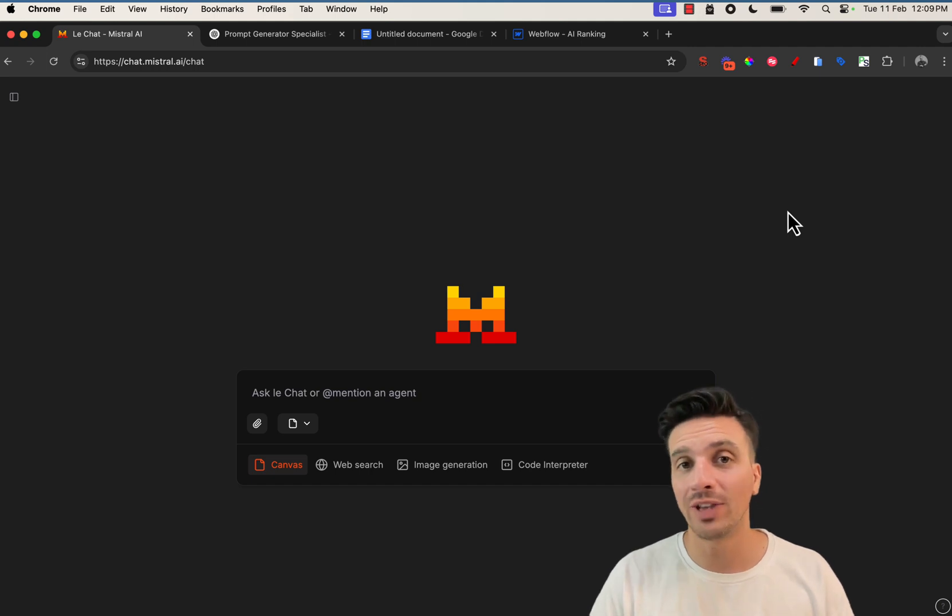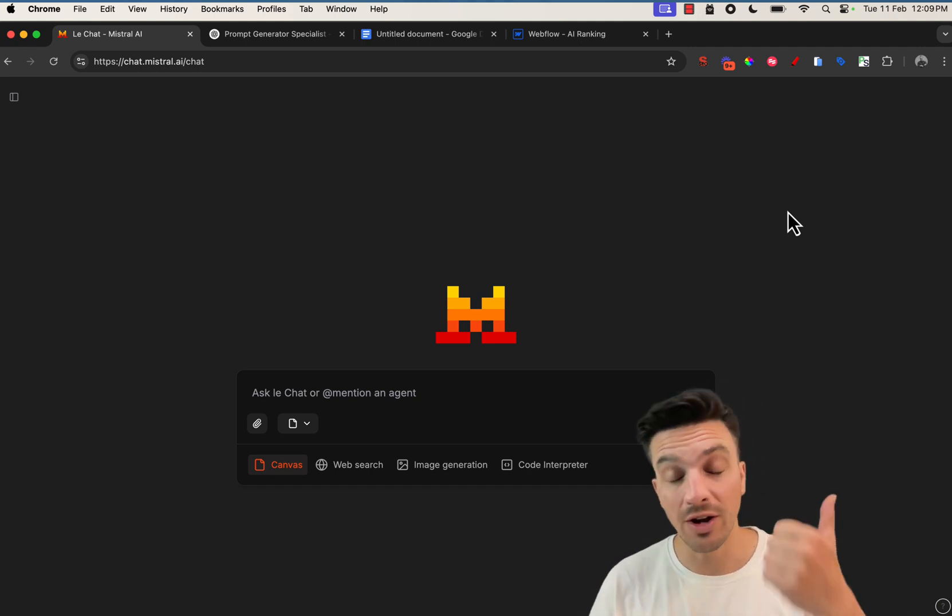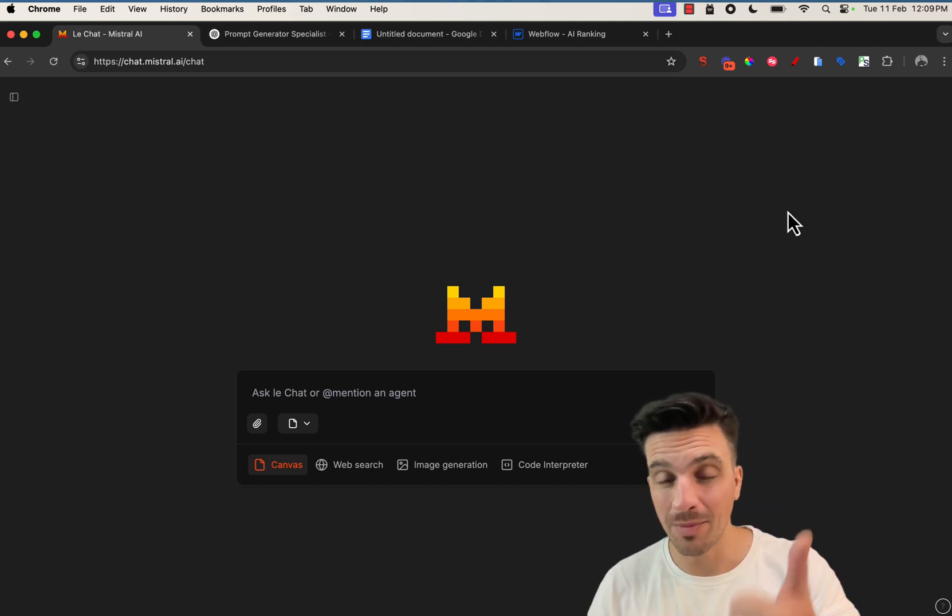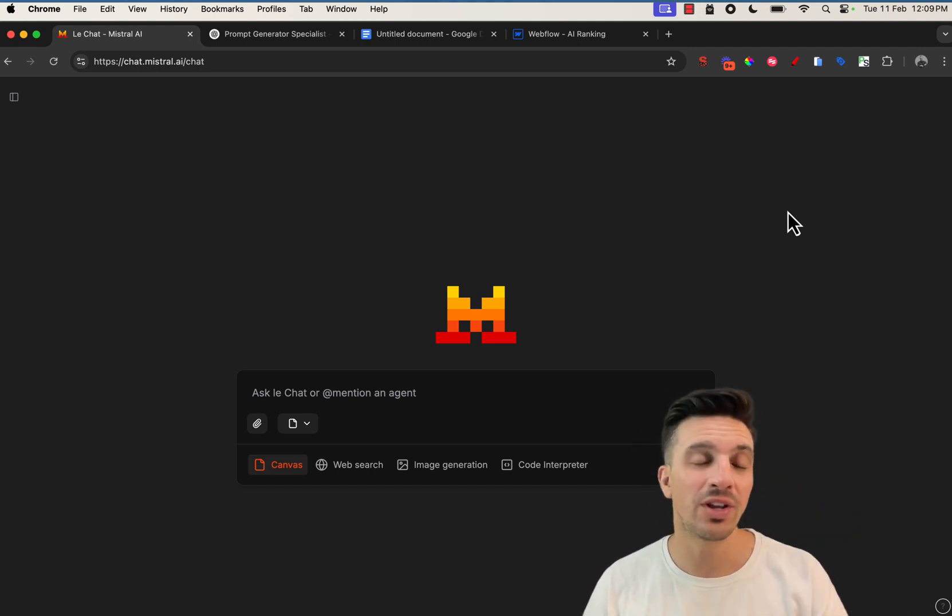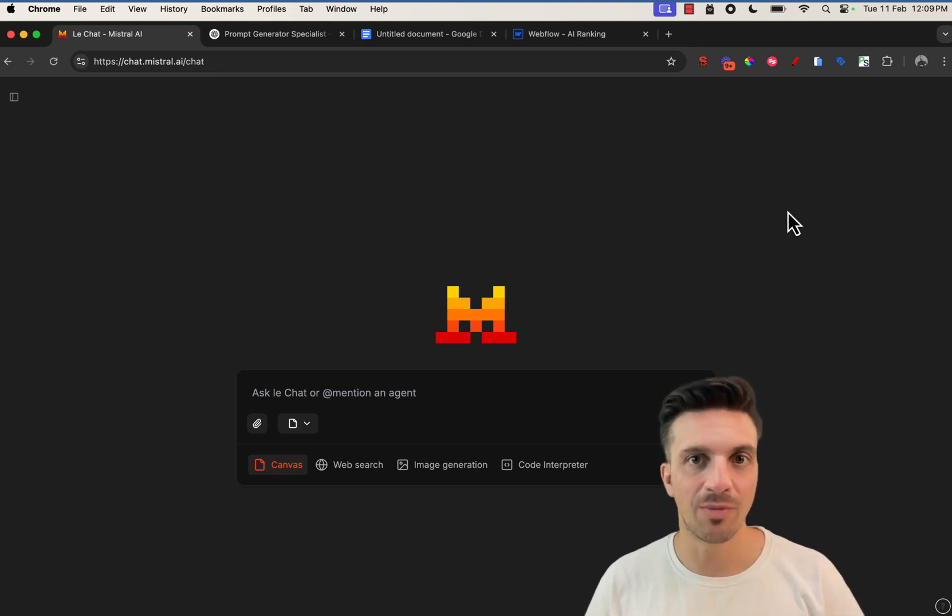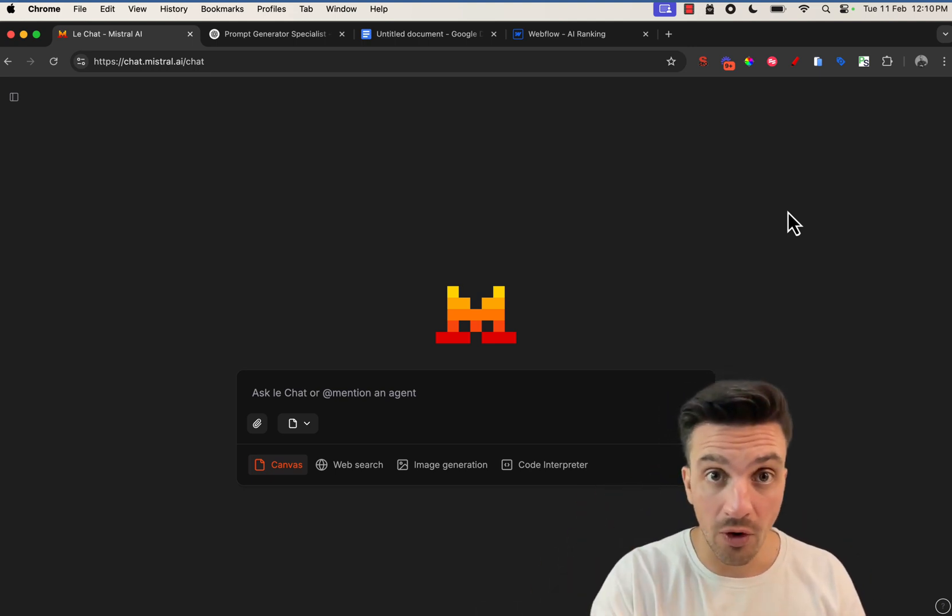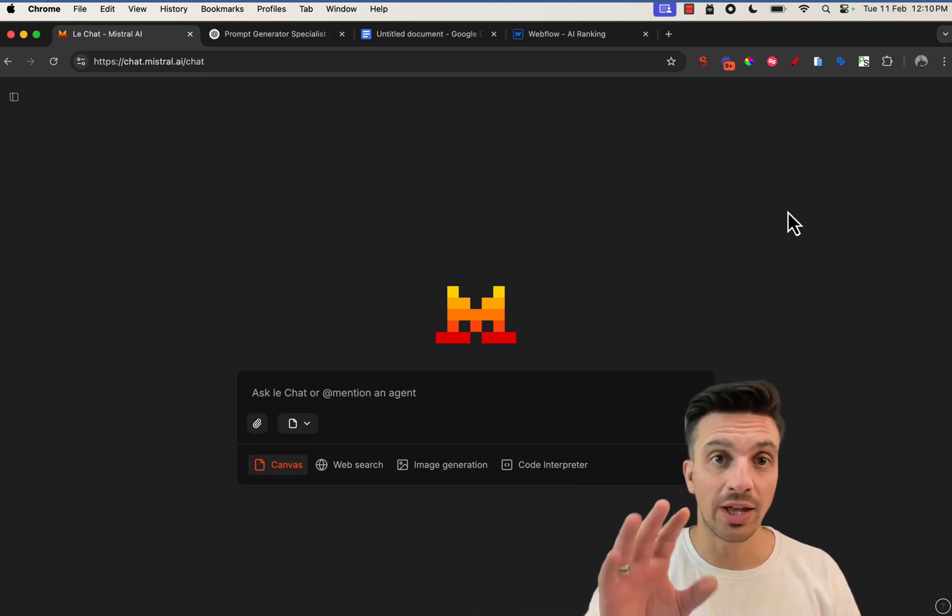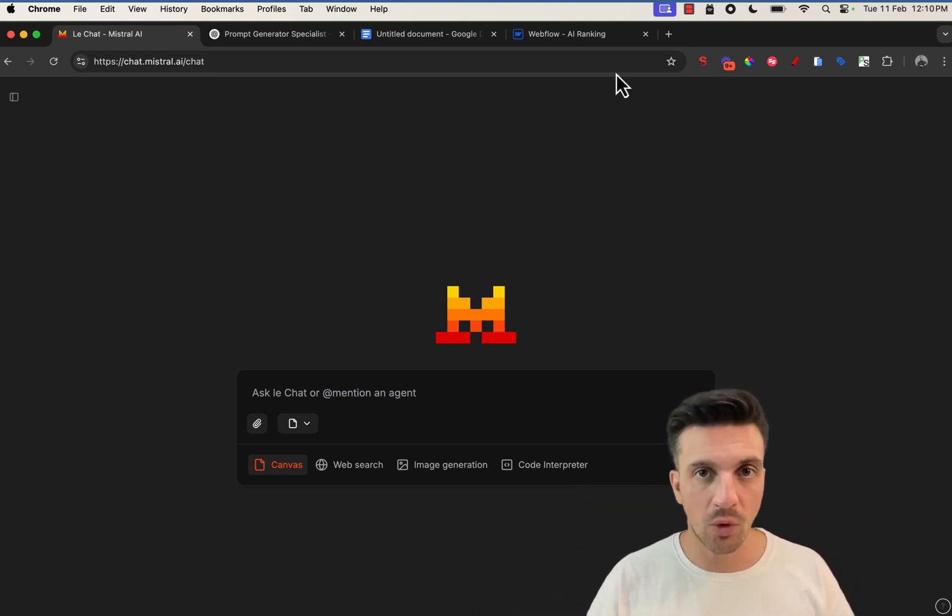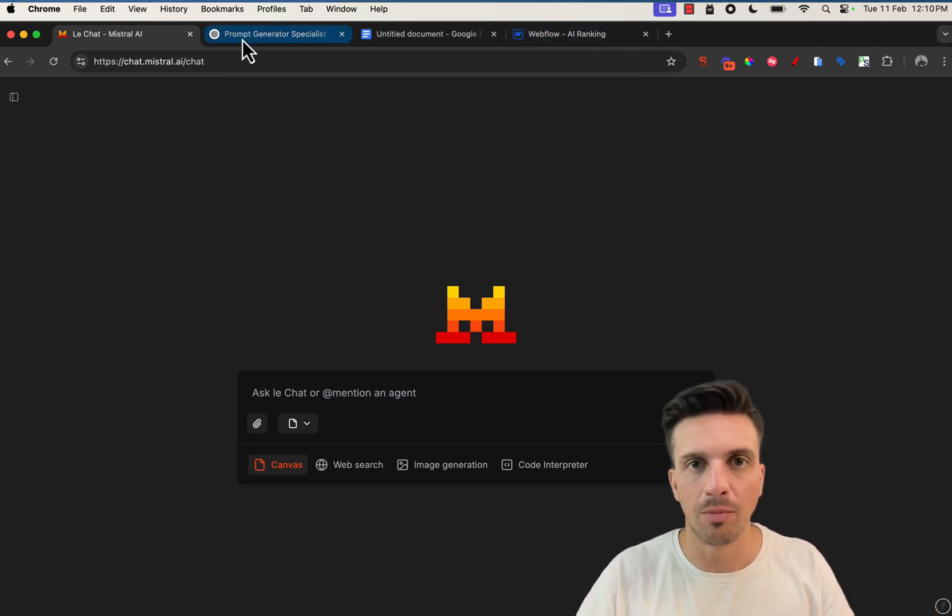We're going to have a full-fledged blog post by the end of this that includes a high quality image, some tables, and even an interactive HTML element that we're going to do all from Mistral AI chat. All the assets used in the video will be linked in the description below.